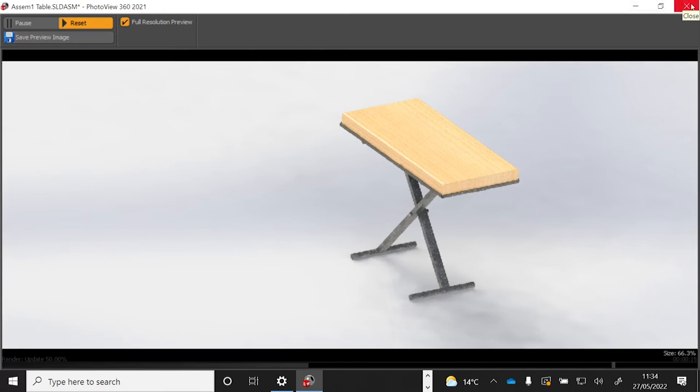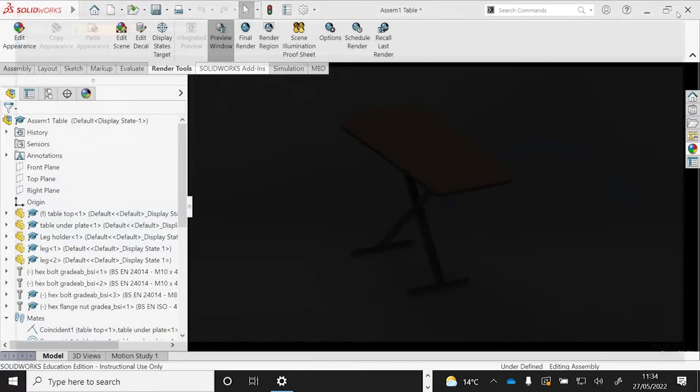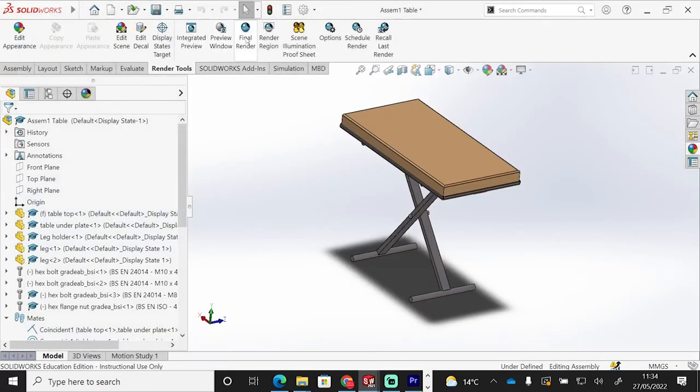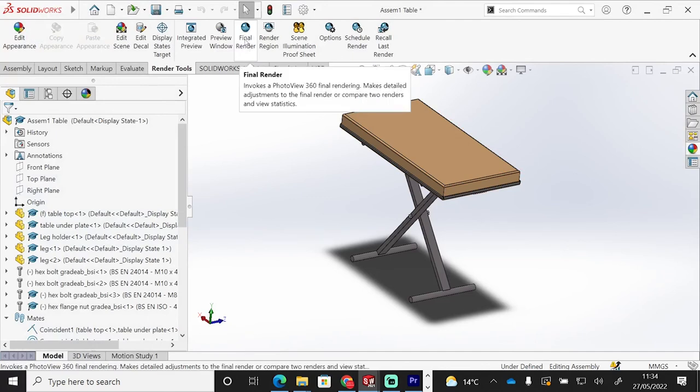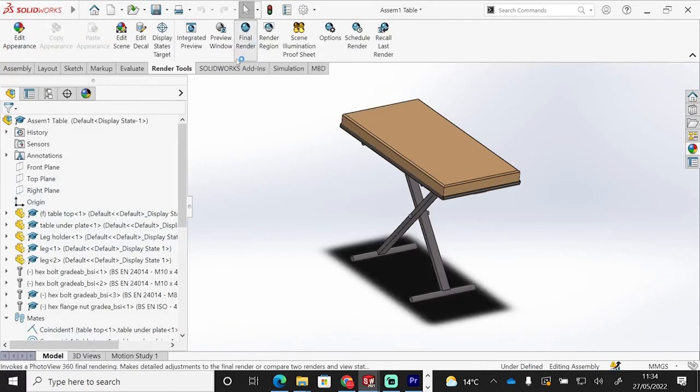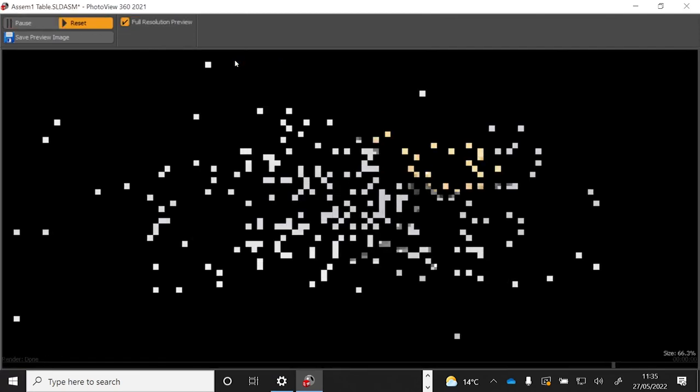The final way of doing this, if I just exit that, is go to a final render of our product, click on there, and it will just do the same. It will output an image now. It's going to output the image directly again to that PhotoView 360 software to just give you a view of what the final product will look like. So you've got three options there of different outputs of how you could render your product.